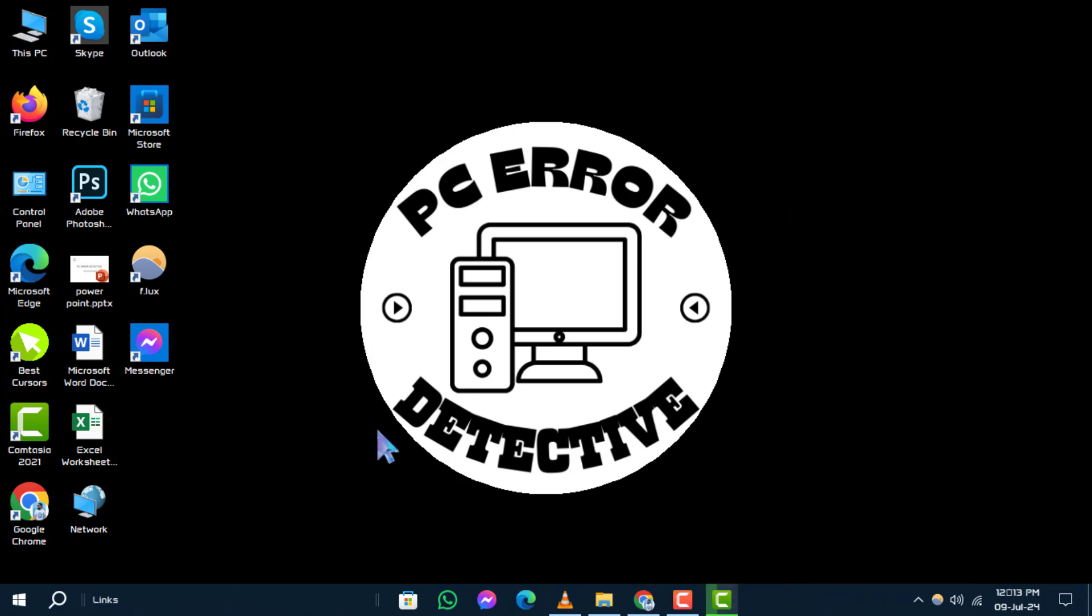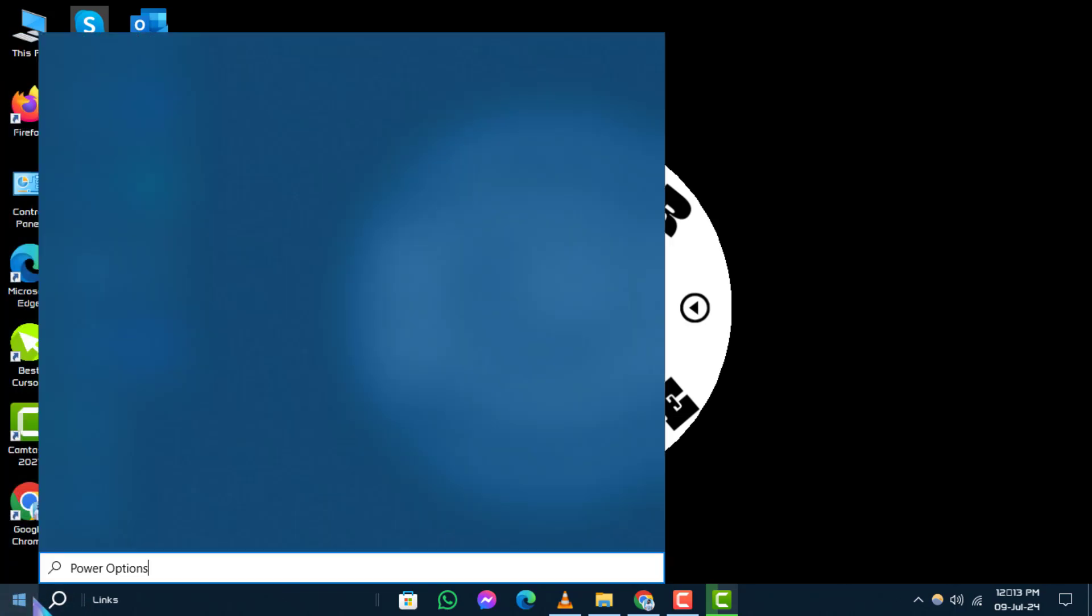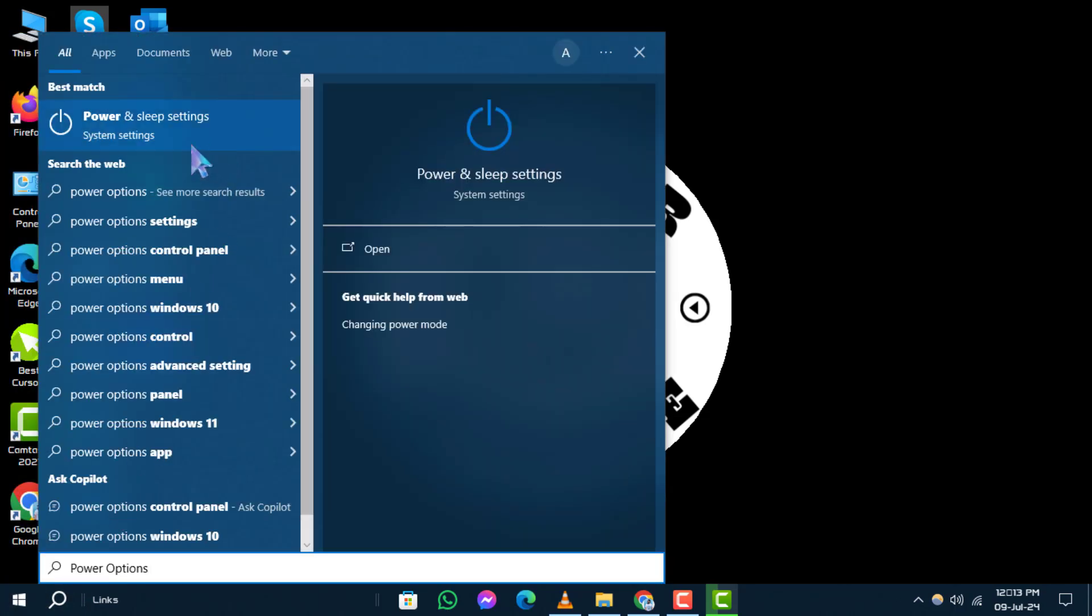Step 1. Start by opening the start menu and search for power options. Select power and sleep settings.